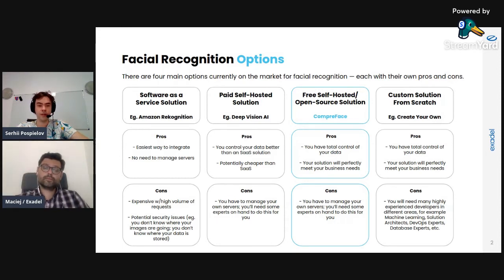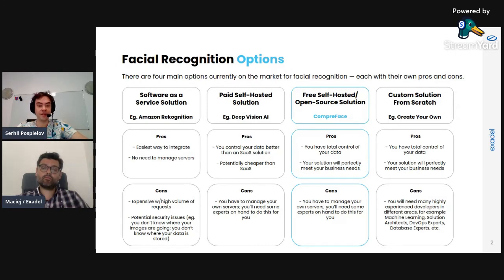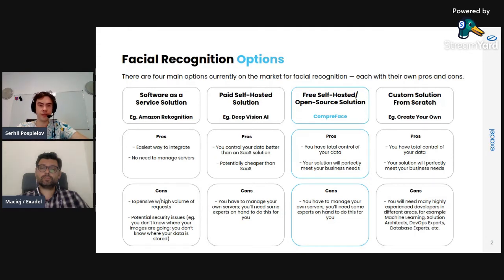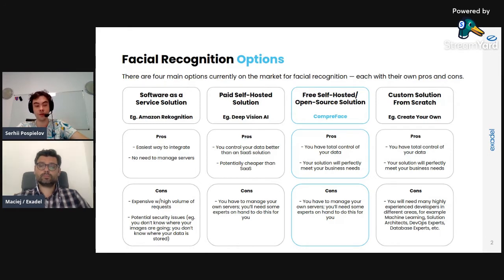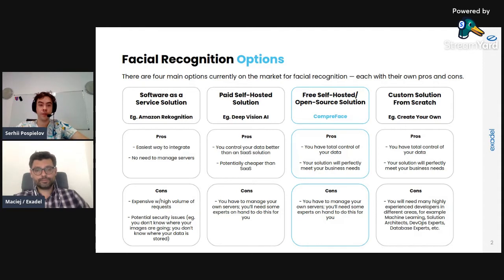It really sounds great, but there is one significant disadvantage: it is very expensive and you pay for the volume of requests — the more requests you make, the more money you pay. Another disadvantage is that you send very sensitive information to their servers and you don't know what is going on there, so you don't control the data.